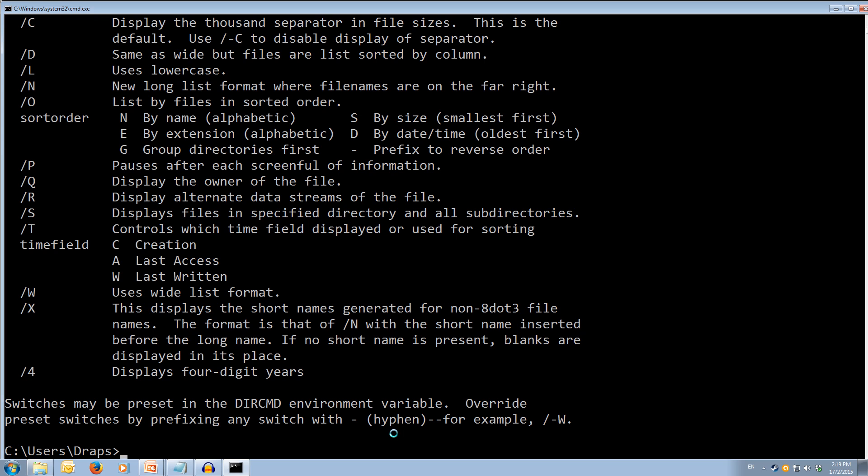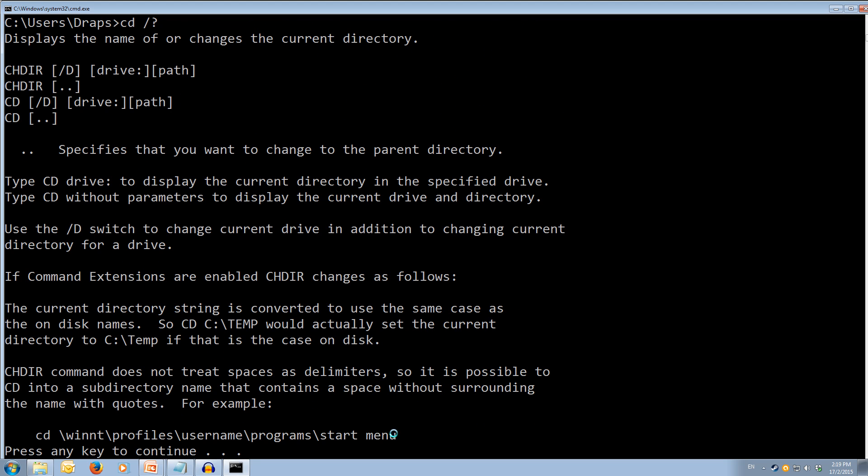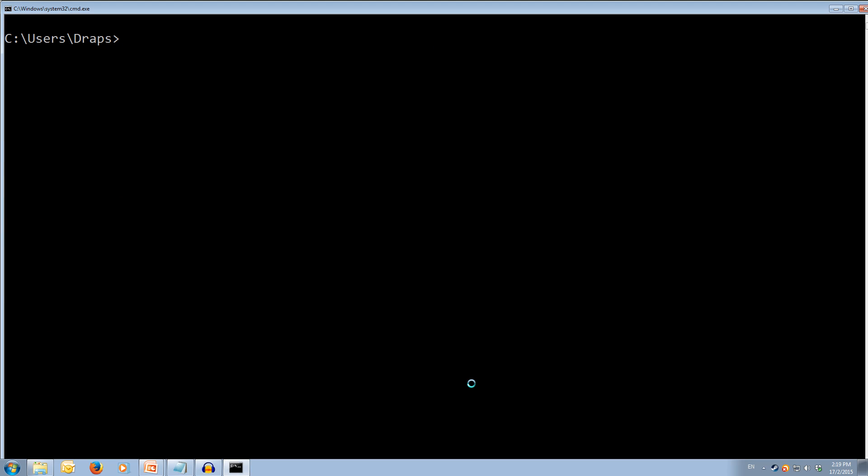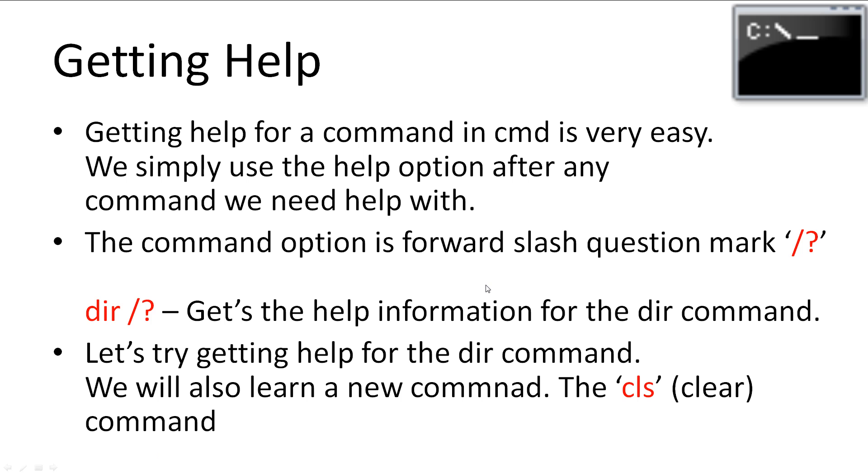Ok, so say we maybe want the help for the cd command, cd space forward slash question mark. Press enter, and we get the help. Cool. So we'll type cls to clear the screen. And we'll come back to the slideshow.